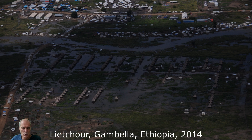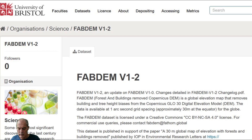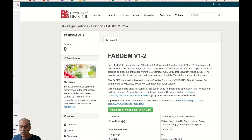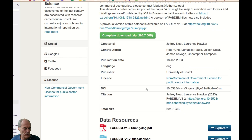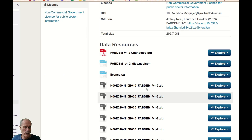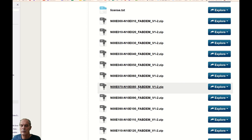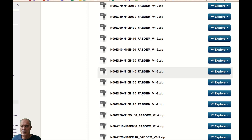You can get the FAB DEM digital elevation model through its dedicated web page — just Google 'FAB DEM 1.2' or click the link below the video. There you will find all the dataset tiles. At that point you need to choose the right tile.